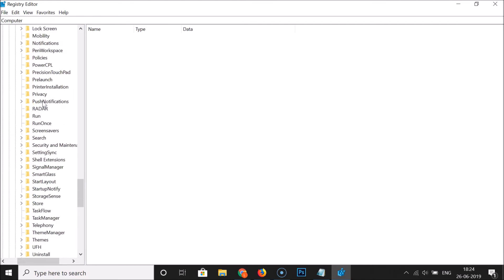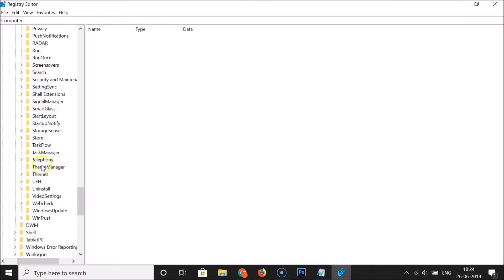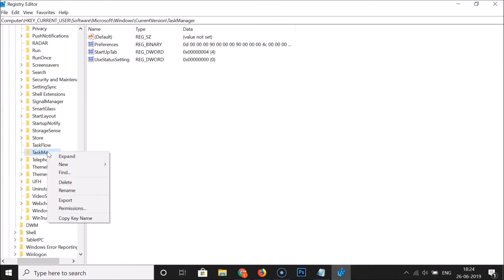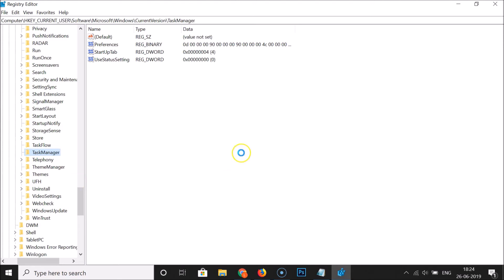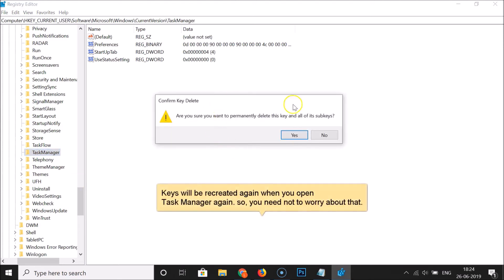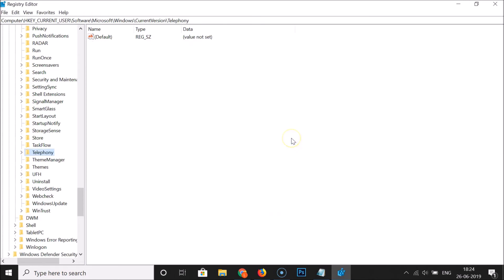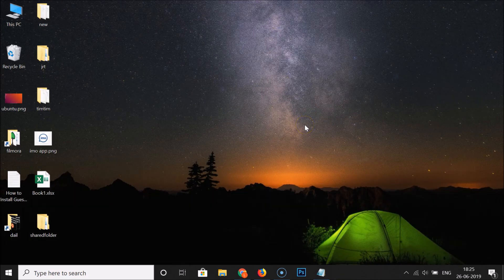Find the Task Manager key and click on it to select it. Right-click on it and choose Delete. A confirmation window will appear asking if you want to permanently delete this key and all its sub-keys — click Yes. The key is now deleted. Click the close button to close the Registry Editor.